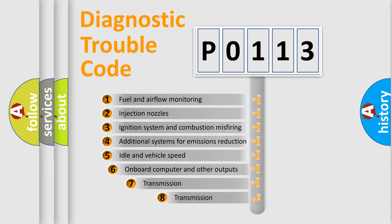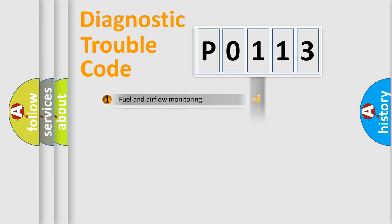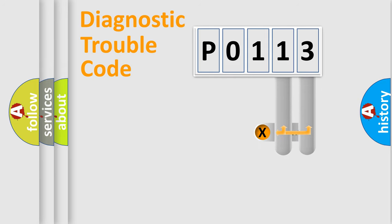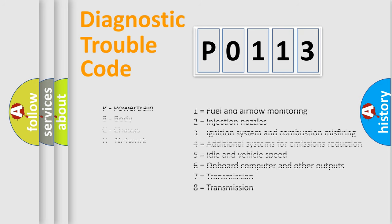The third character specifies a subset of errors. The distribution shown is valid only for the standardized DTC code. Only the last two characters define the specific fault of the group. Let's not forget that such a division is valid only if the second character code is expressed by the number zero.